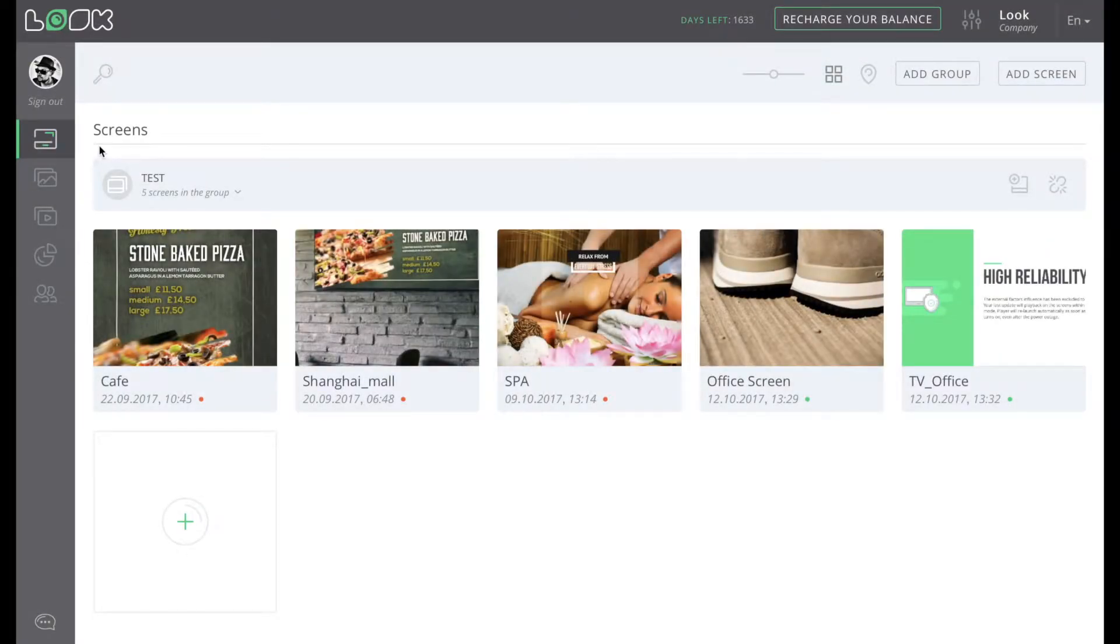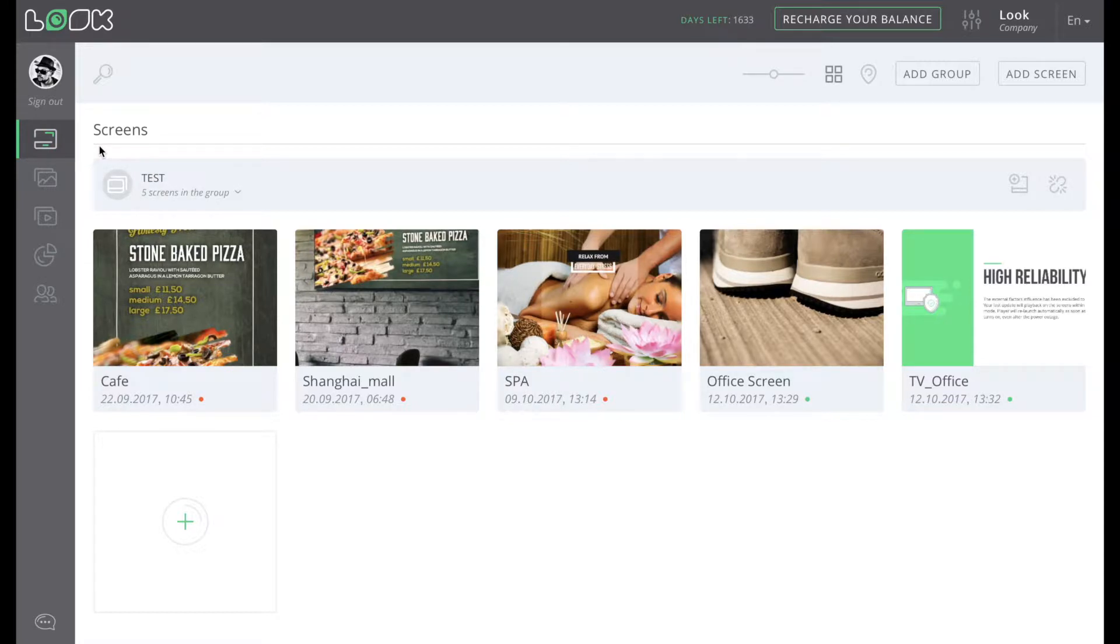Hello, and welcome to Look Content Manager. Now I'm going to tell you about all actions which you can do with your screens remotely using our service.